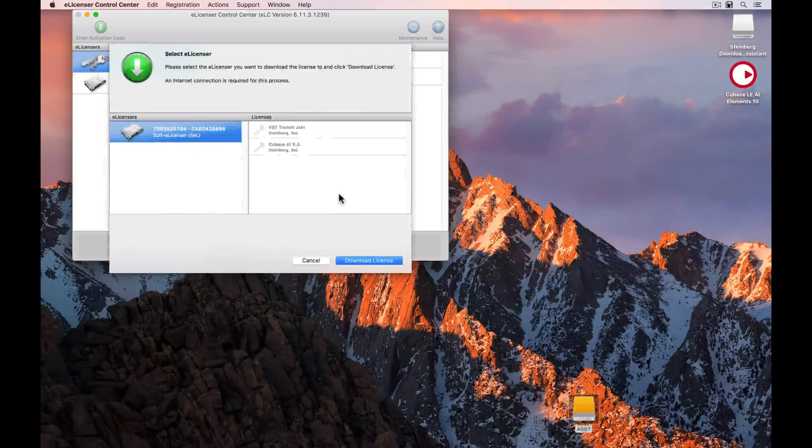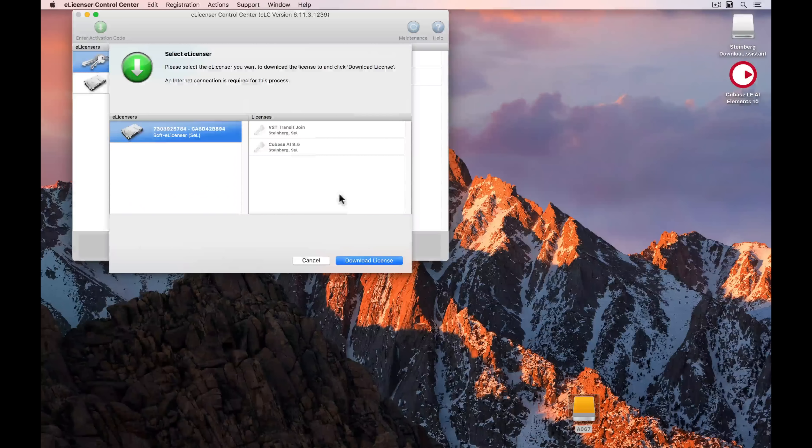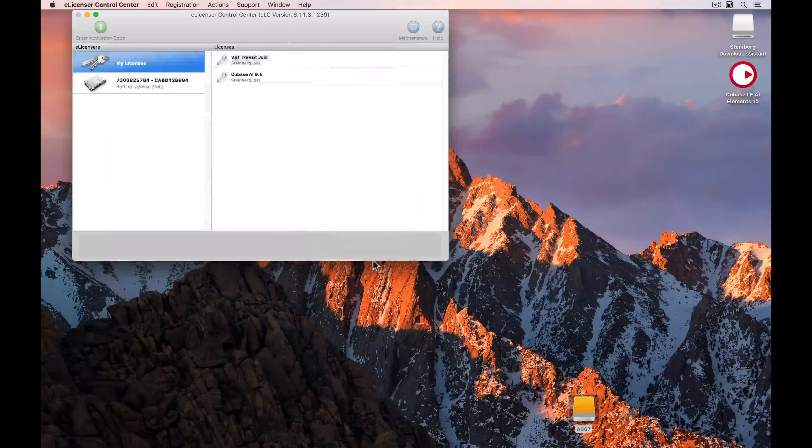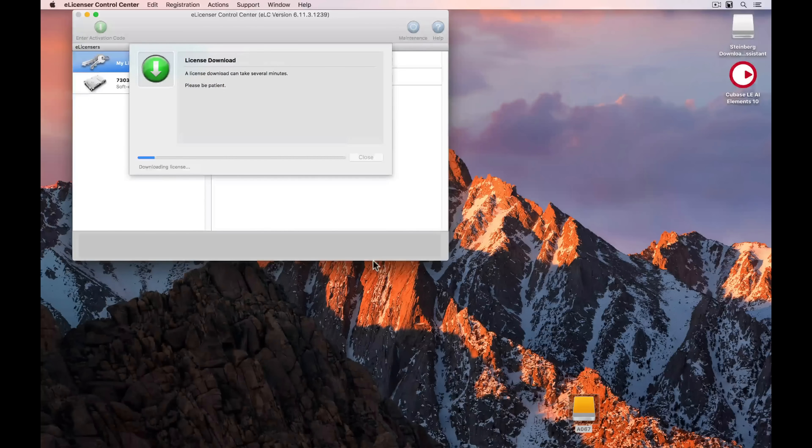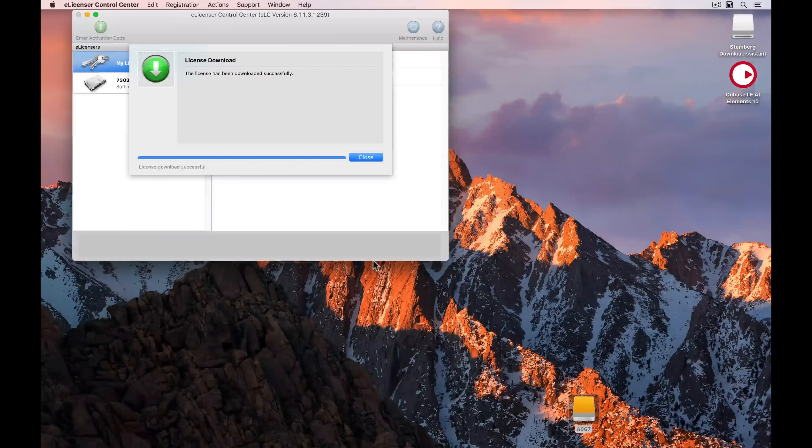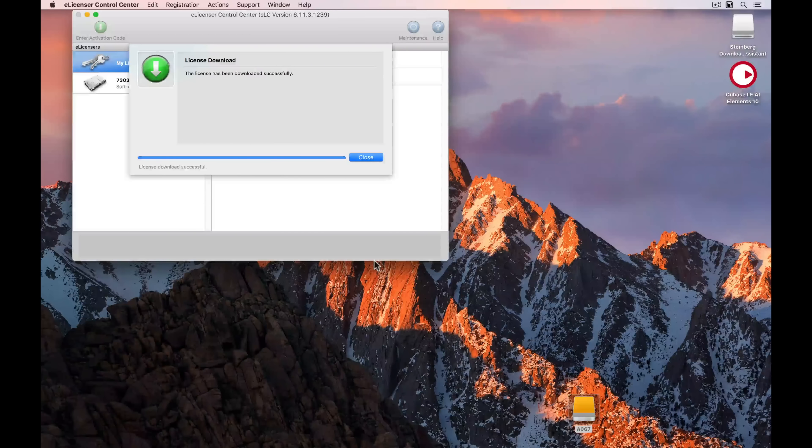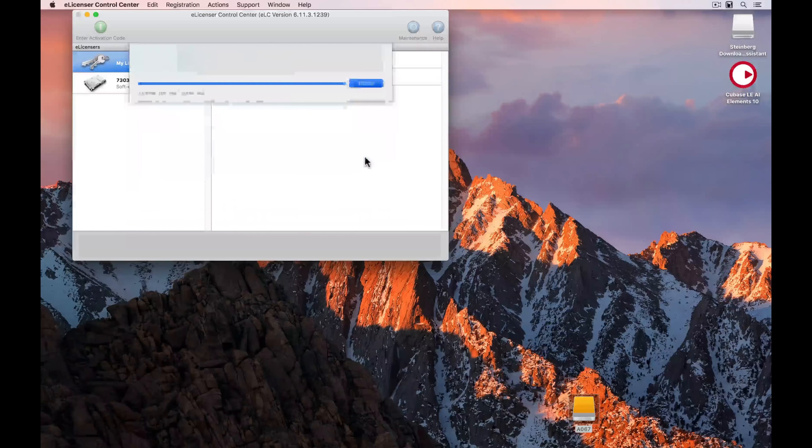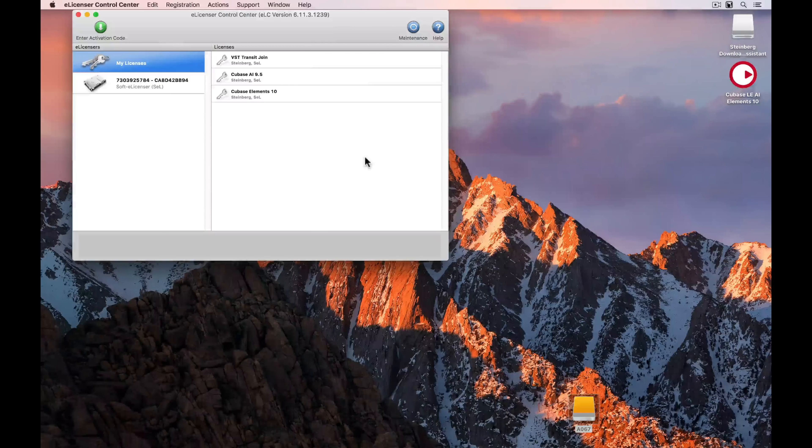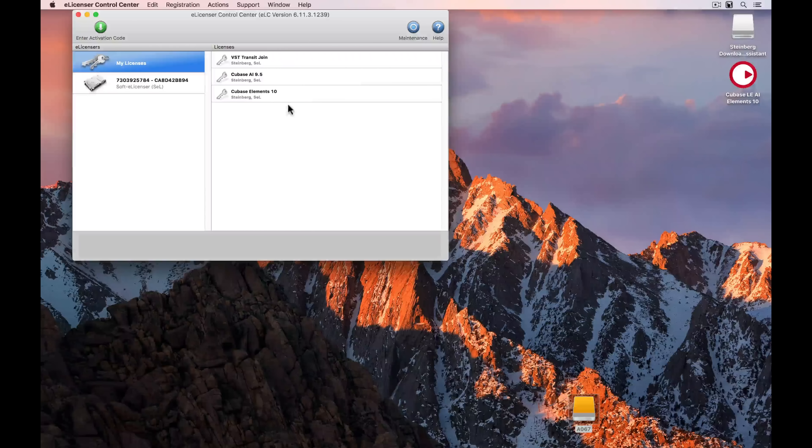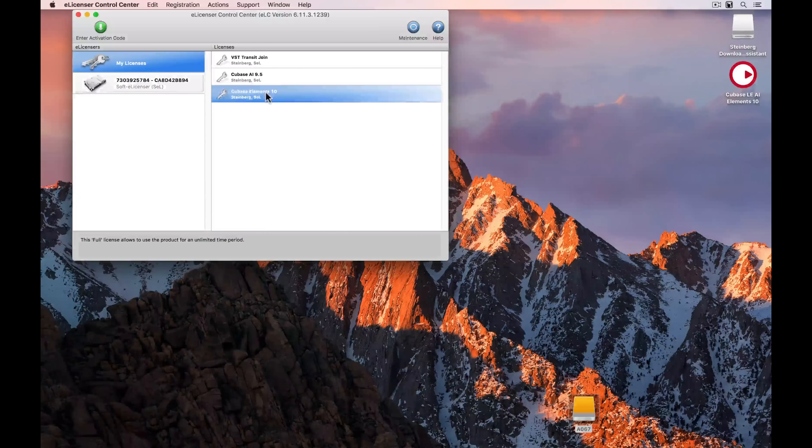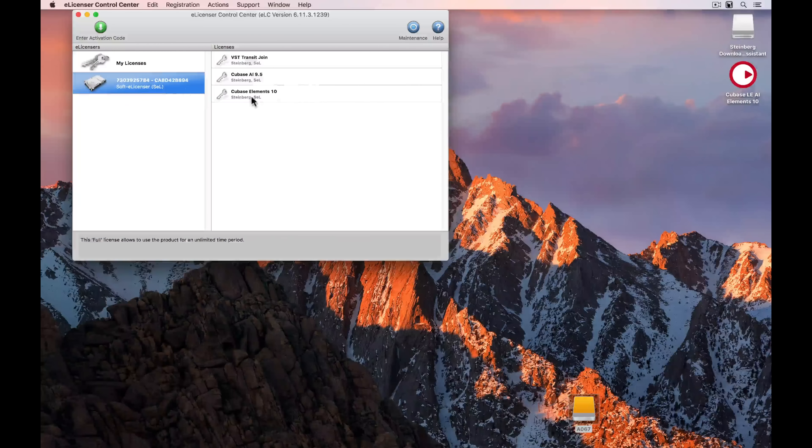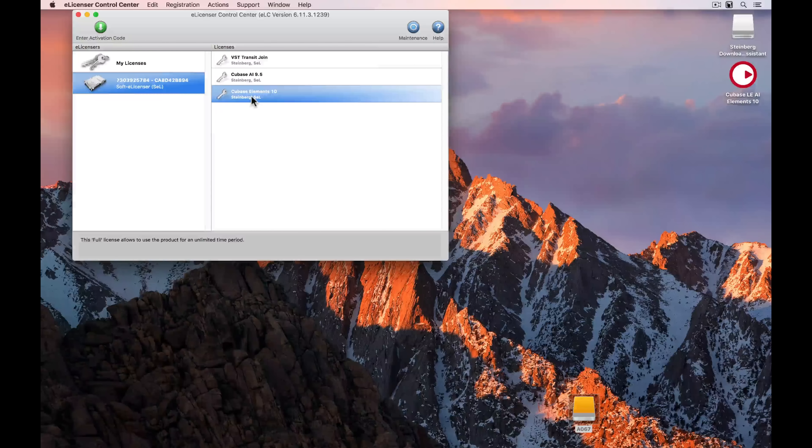If you've got a blue USB eLicenser, you can download the license straight onto that, but if not, just select the license that's there. Once it's loaded, select Close. The Cubase Elements 10 Activation is visible there, and you can see that it's sitting on the soft eLicenser.